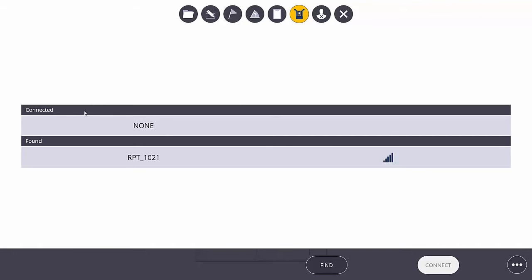In this case, we do not have a connection yet, but it was able to find that there is an RPT available that we can connect to.